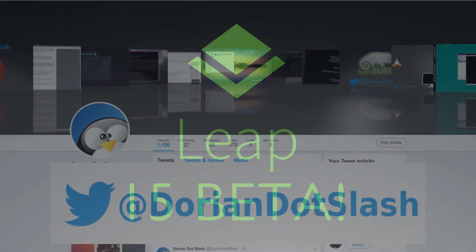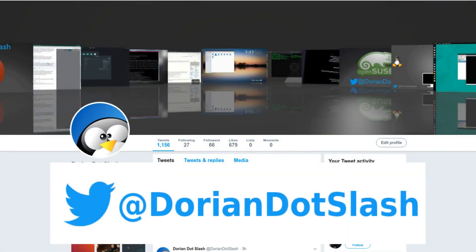As always, like, subscribe, and share, and you can also follow me over on Twitter at dorian.slash.